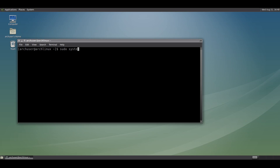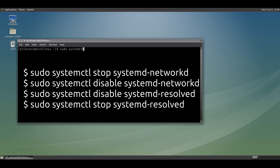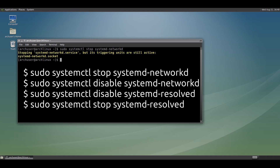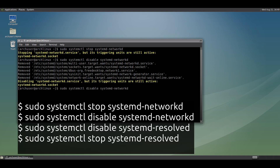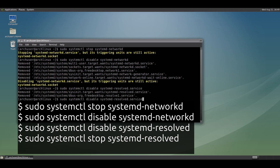Now we need to disable systemd-networkd, so run this command: sudo systemctl stop systemd-networkd. Then disable systemd-resolved as well — we need to disable systemd from running network services and DNS services.